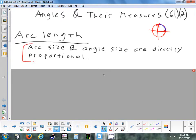One important thing we have to use is this fact: the size of an arc and the size of the angle are directly proportional. So if you double the size of the arc, that would double the size of the angle. If you take half the size of the angle, that would be half the size of the arc. So they are directly proportional. An angle that's 180 would have double the size of an arc as an angle that's 90 on the same size circle.